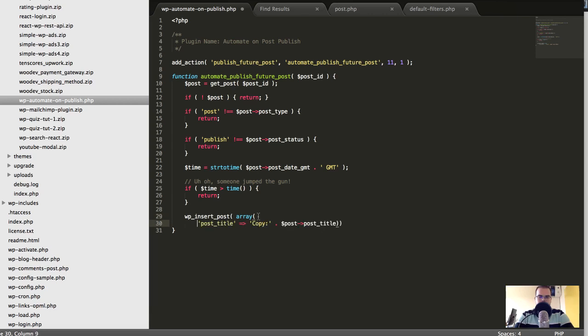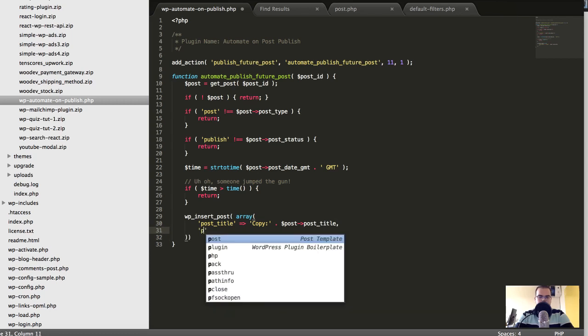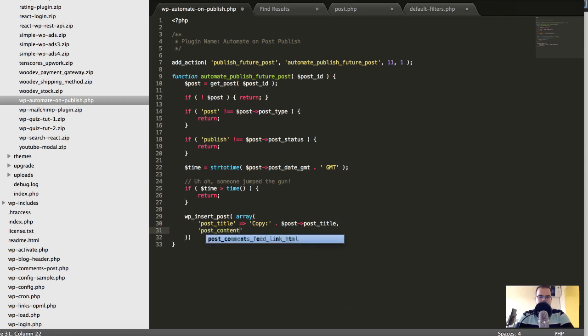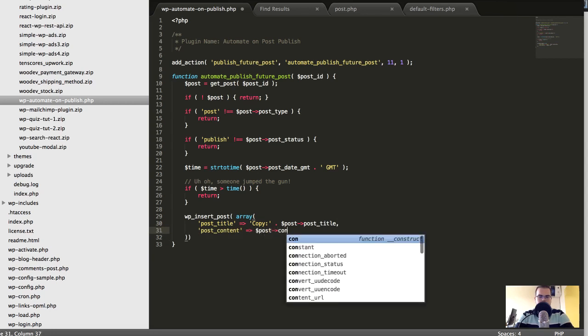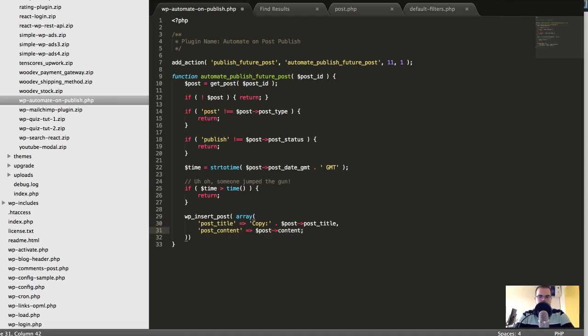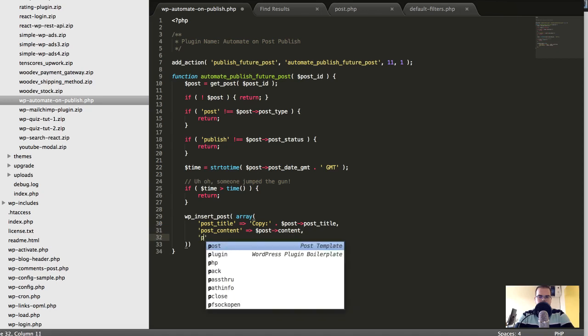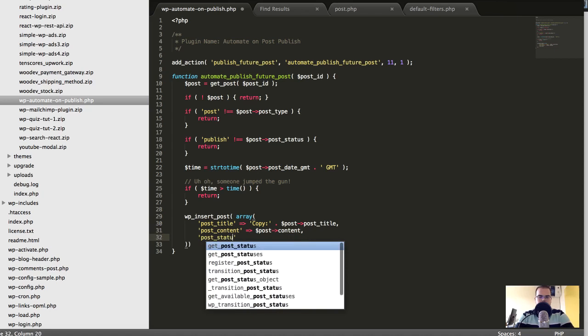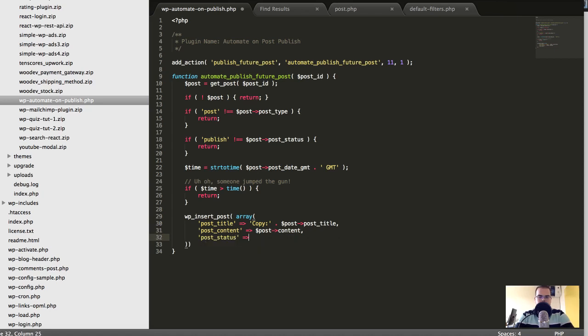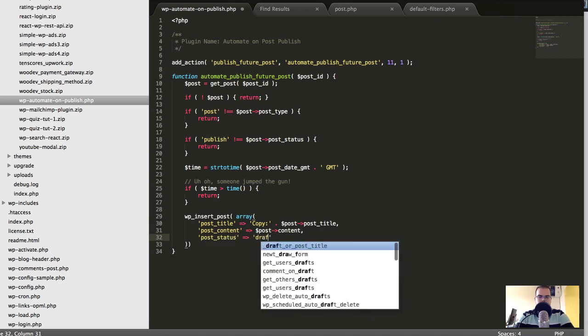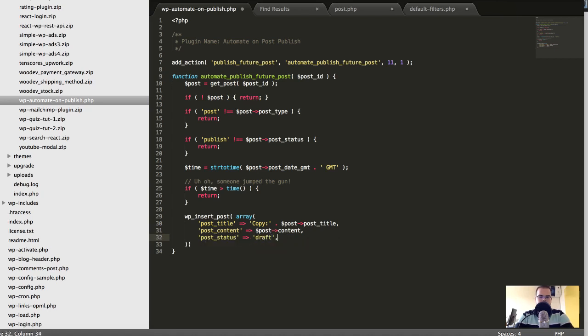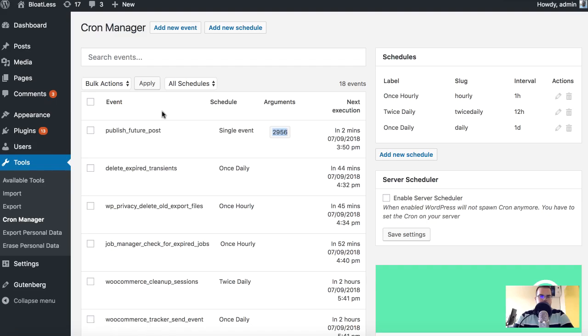Like this. All right, and then I'll also set post_content will be post_content like that. And then I'll say post_status will be draft. Okay, let's save it. Let's see if that will even work. I'm not sure, I never tested it before.